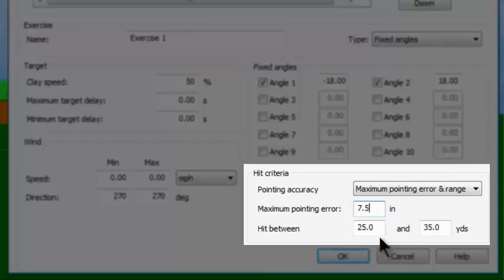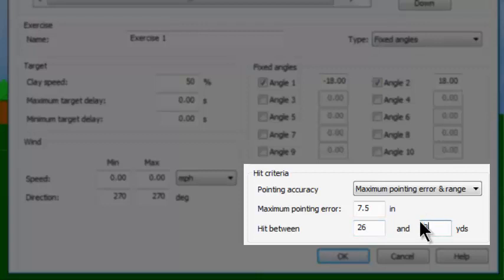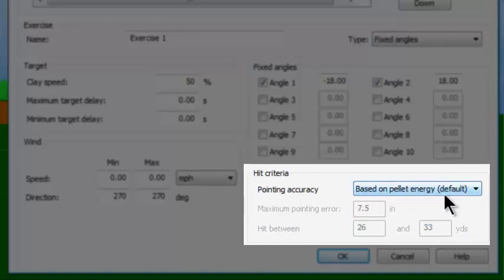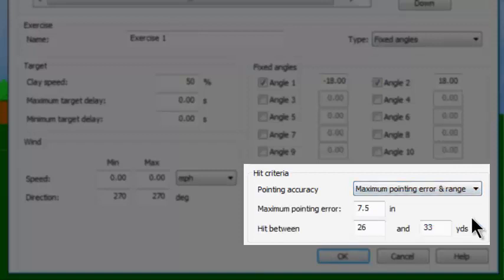It's completely up to you how you determine what a hit is. If you're working towards breaking 100% of targets and your final goal is a pointing error within 7½ inches, you would put in 7½ inches. And if you're using 8½, you'd want to make the distance 26 yards to 33 yards — telling Dry Fire the real truth of what it takes to break a target.